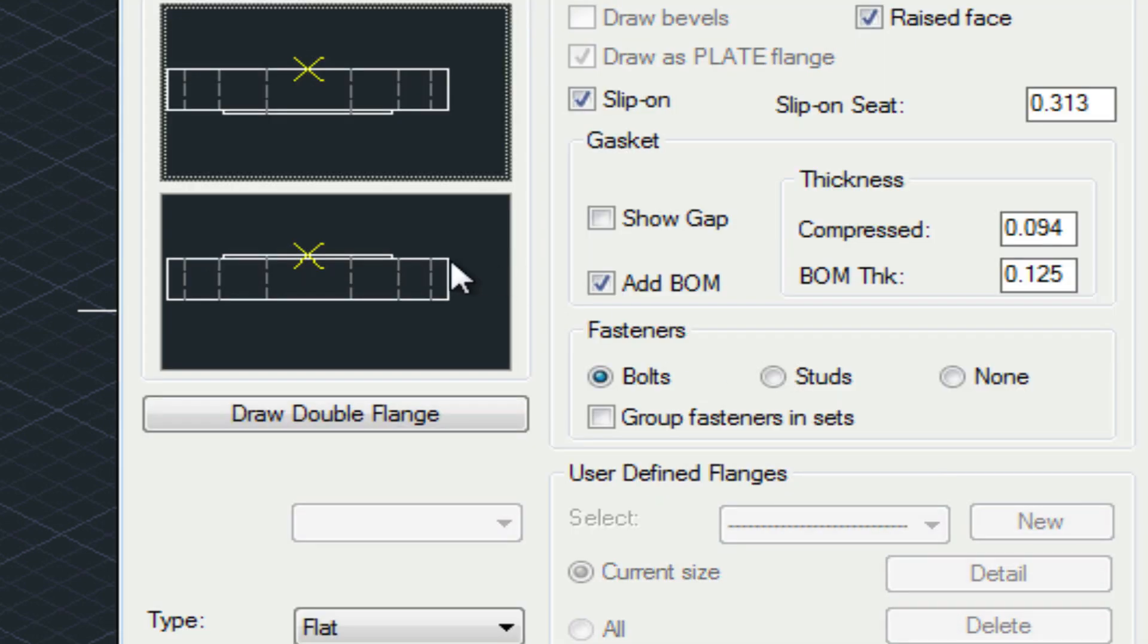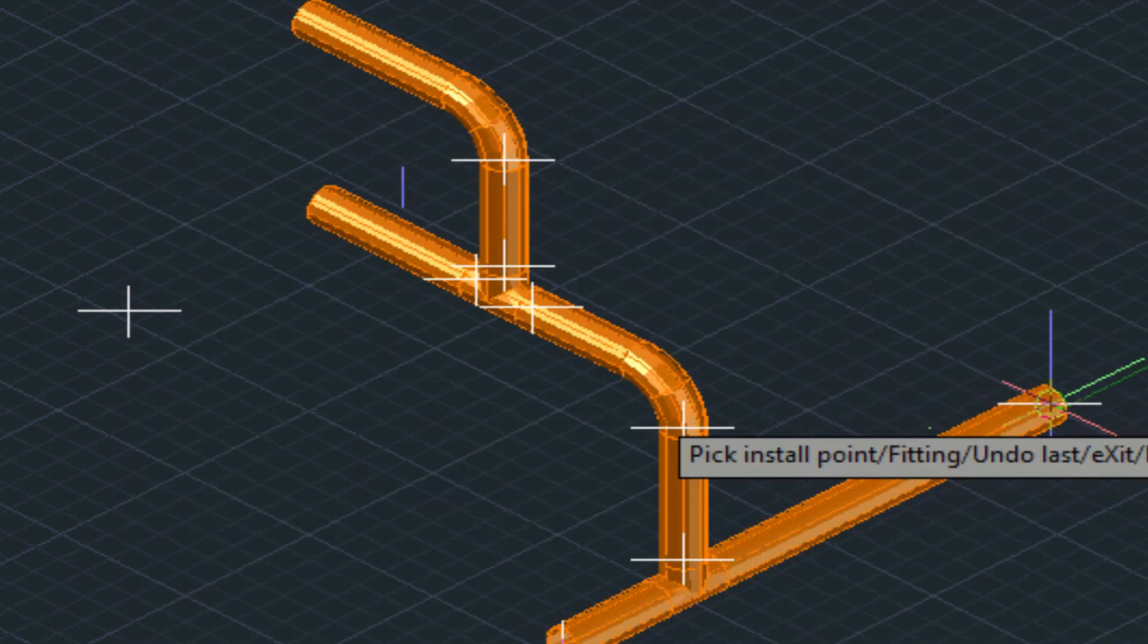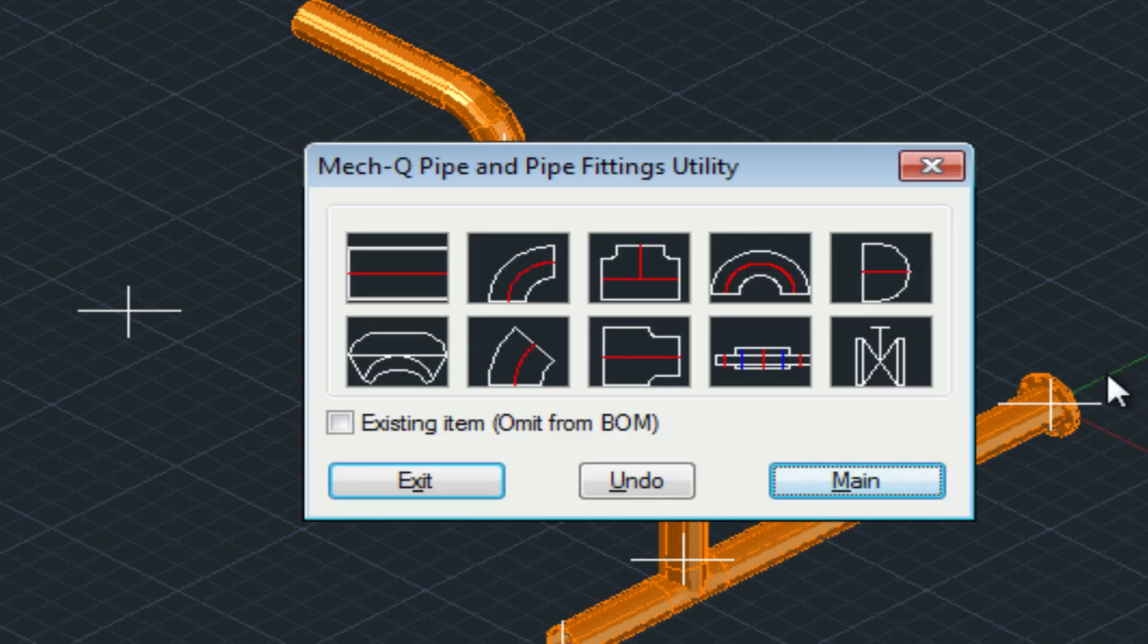And here I'm just putting in a flange and a valve.